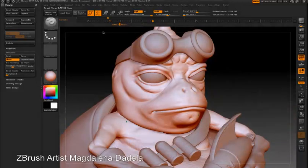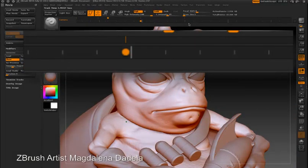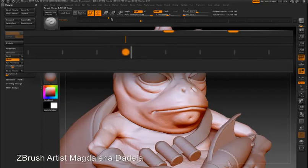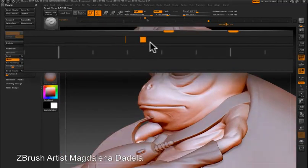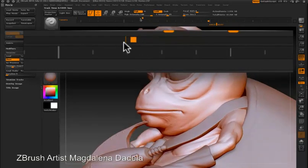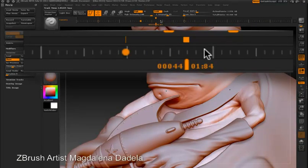I can zoom in on a dot by double-clicking it — you'll see the timeline expand. You'll also see that above the timeline is a second timeline that gives you a quick overview of all the key frames and where you are in the timeline. To zoom out again, just double-click on the dot and you'll be back to the standard view.